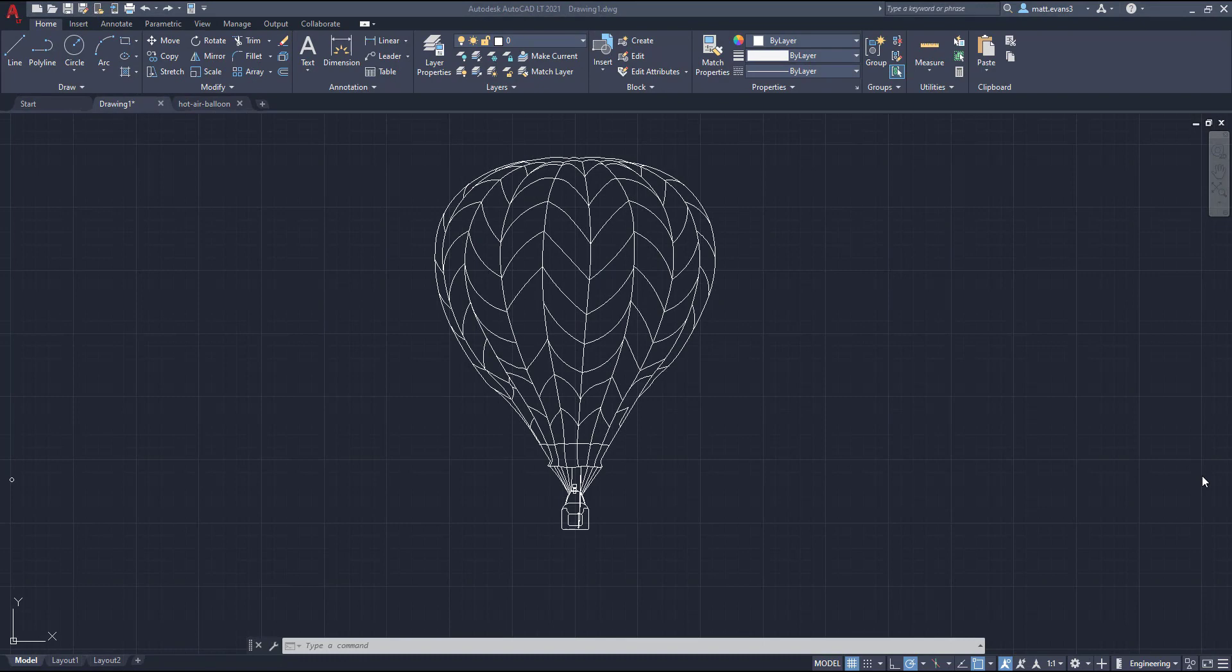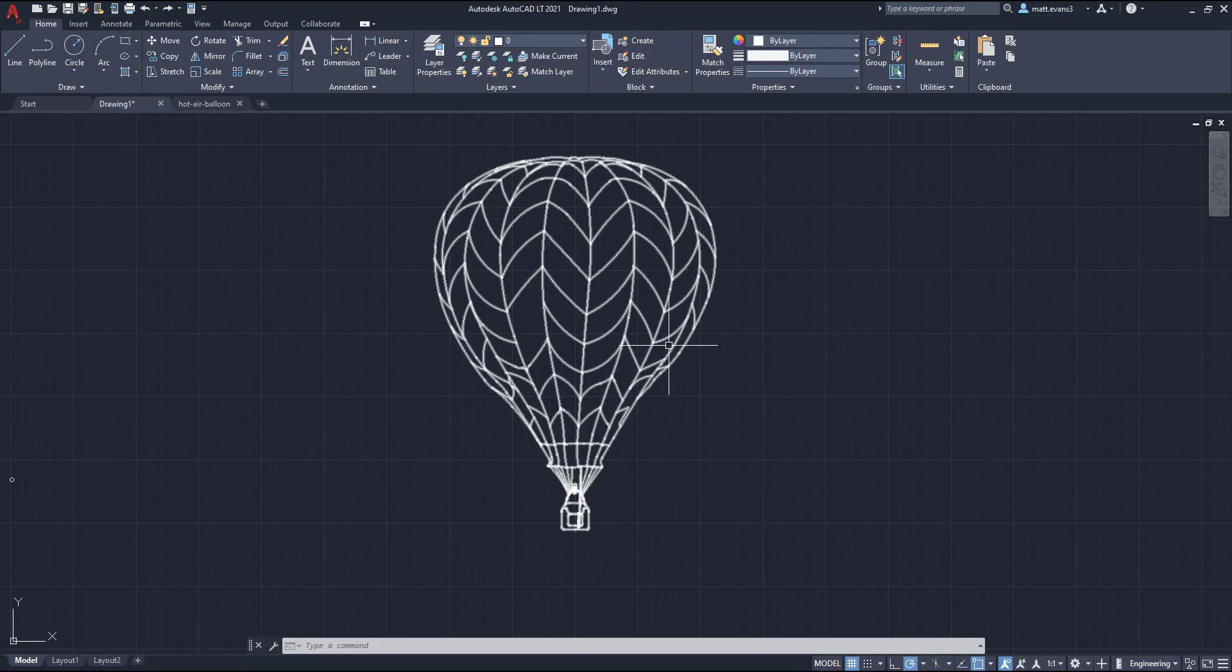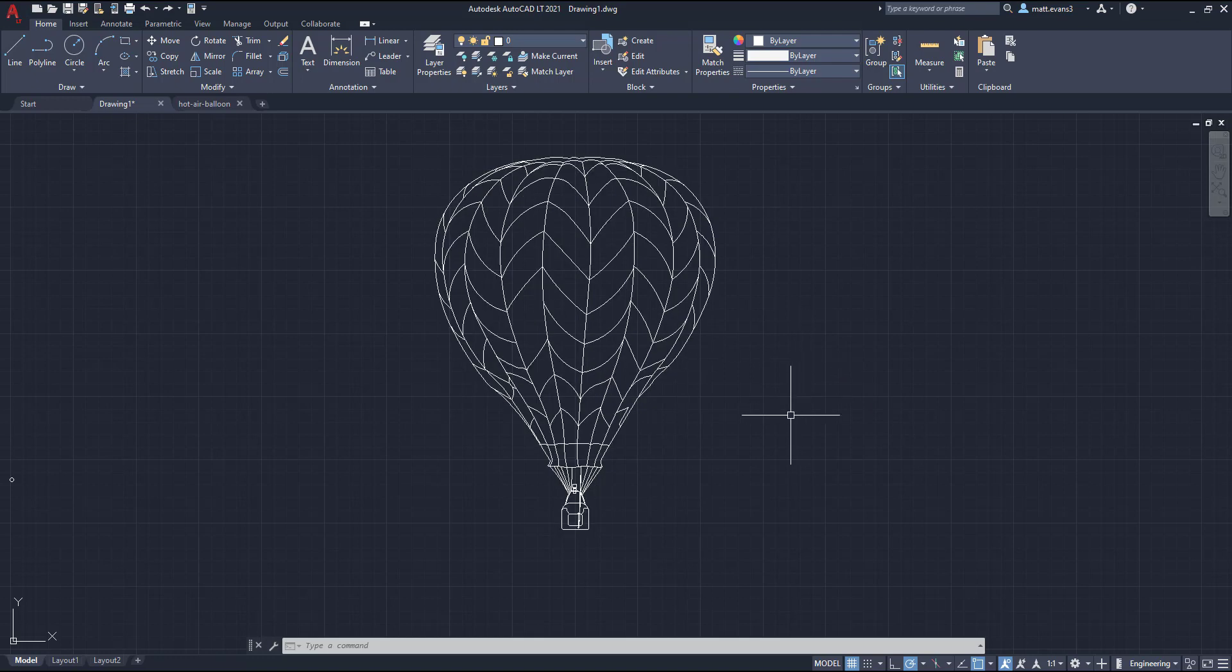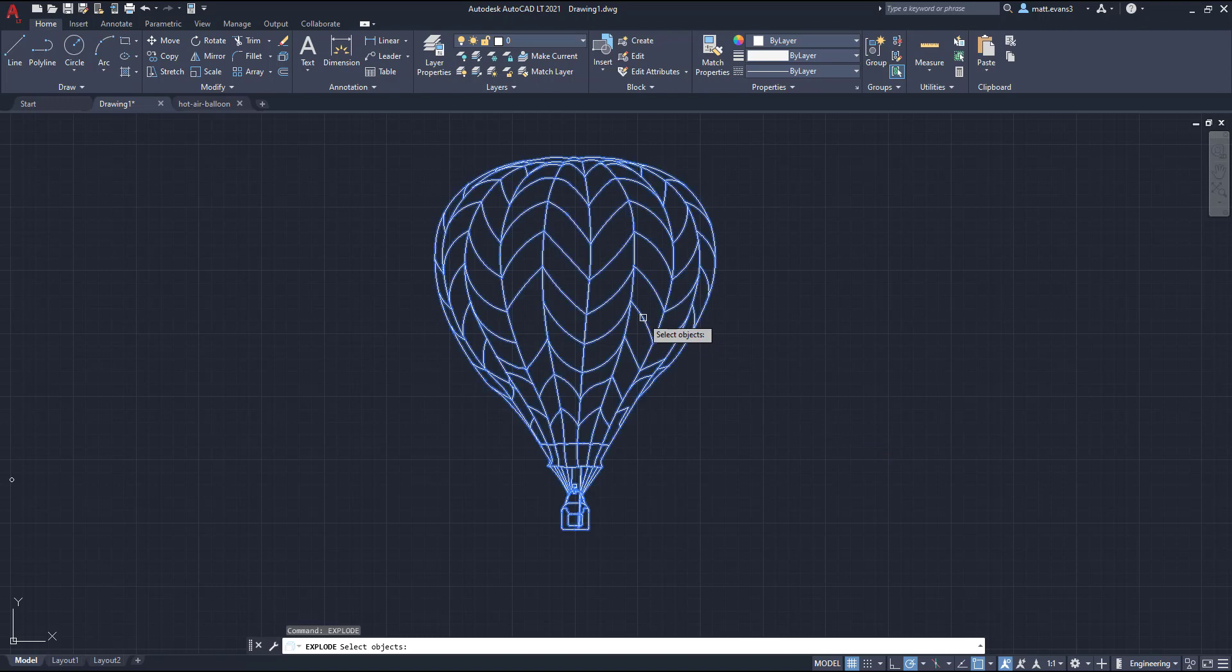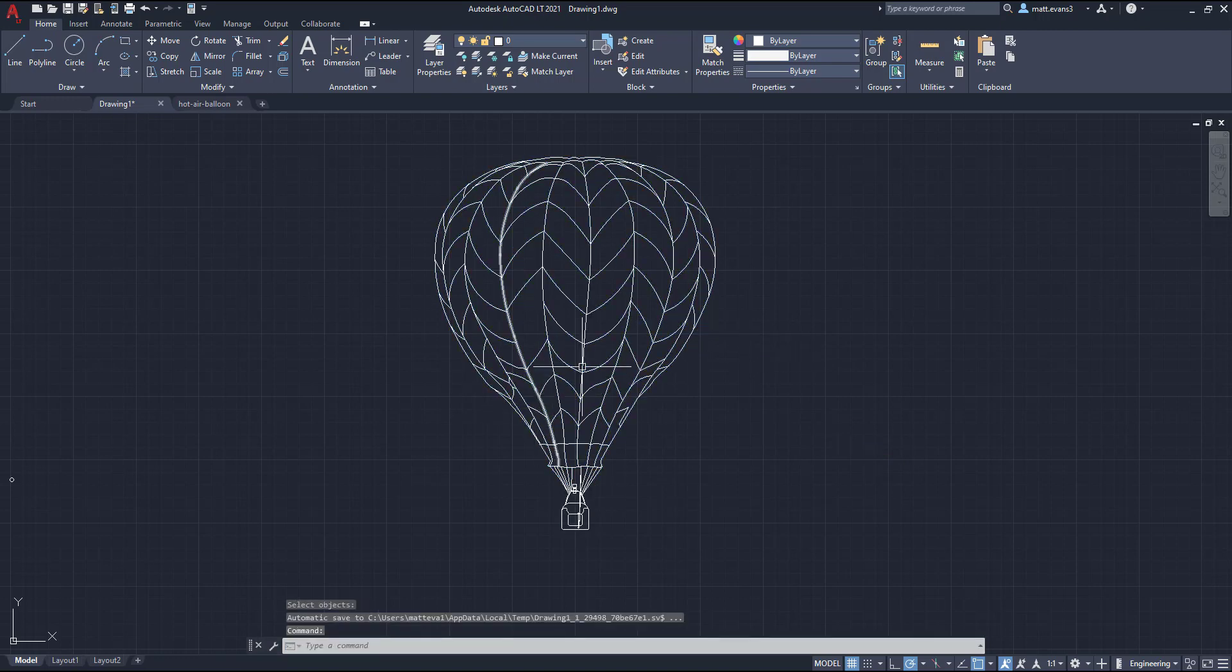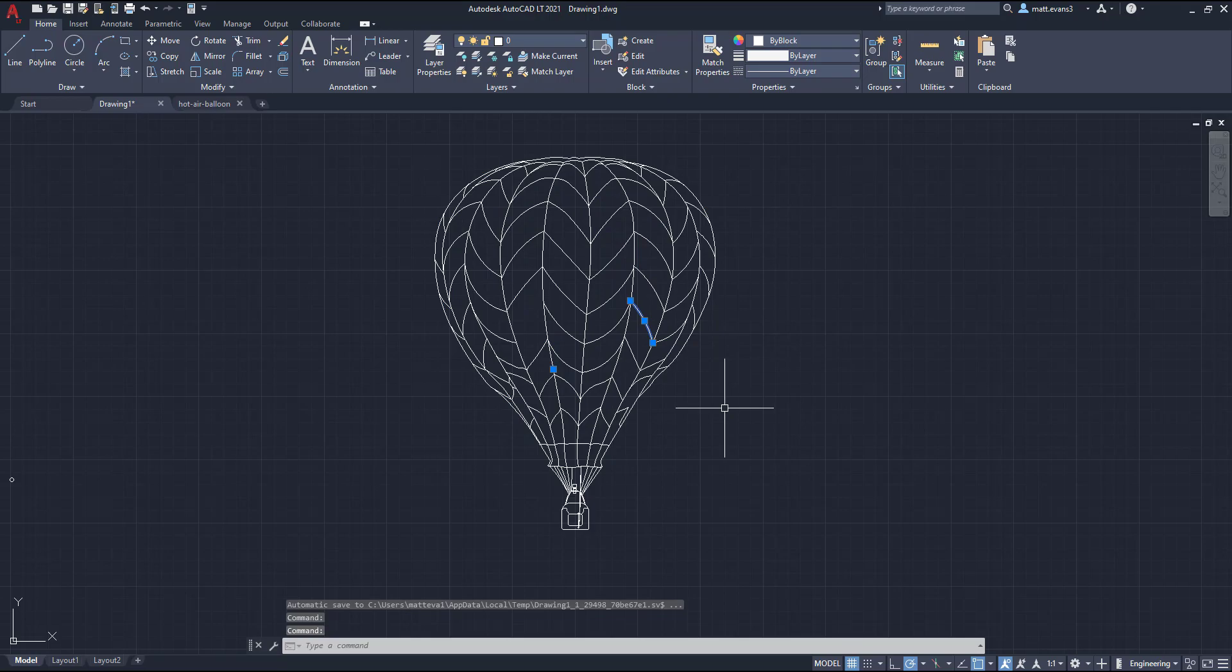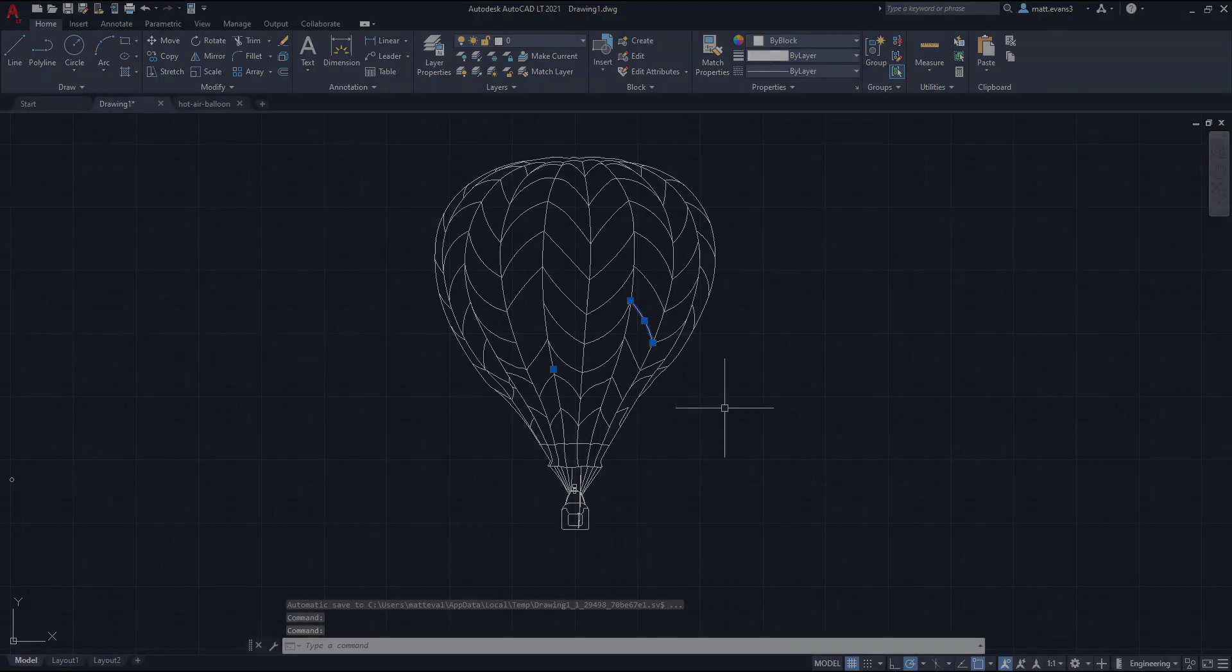After you binded your xref to your drawing, it's still going to be in a block form. So you are going to have to explode that to make individual edits to your drawing. So we'll do that real quick. And now you can make individual edits to this drawing.